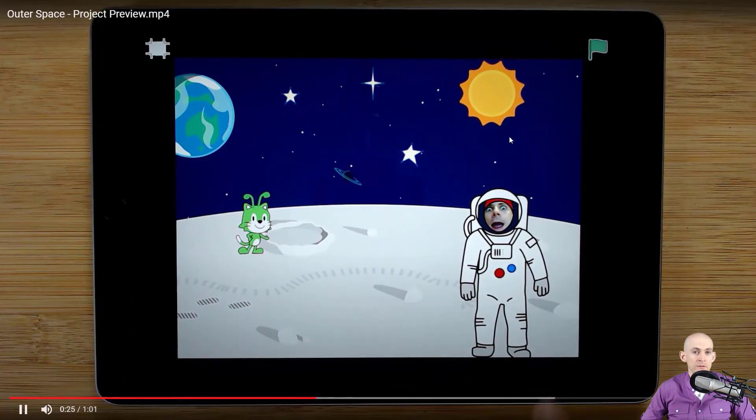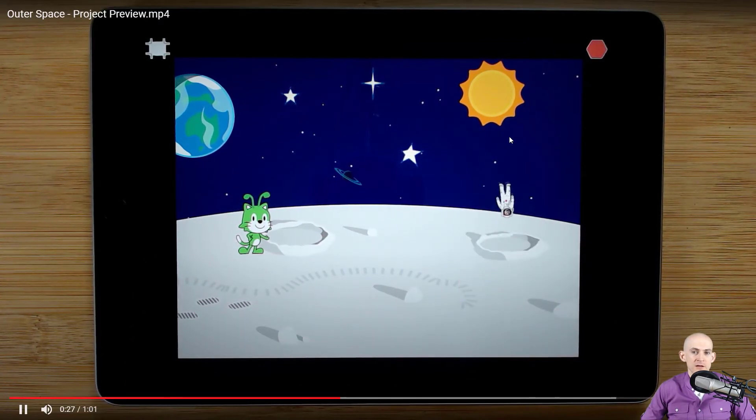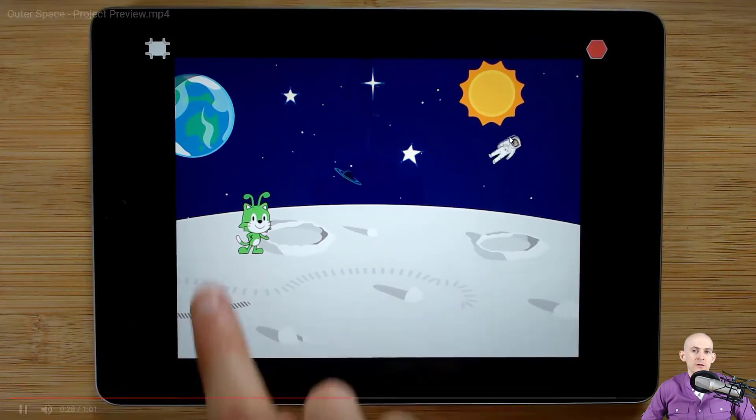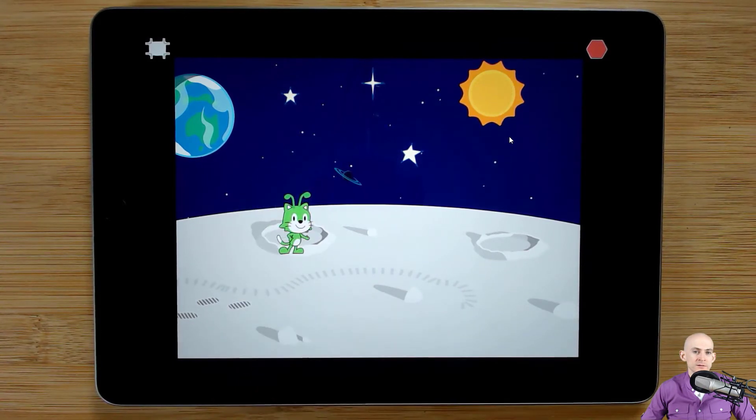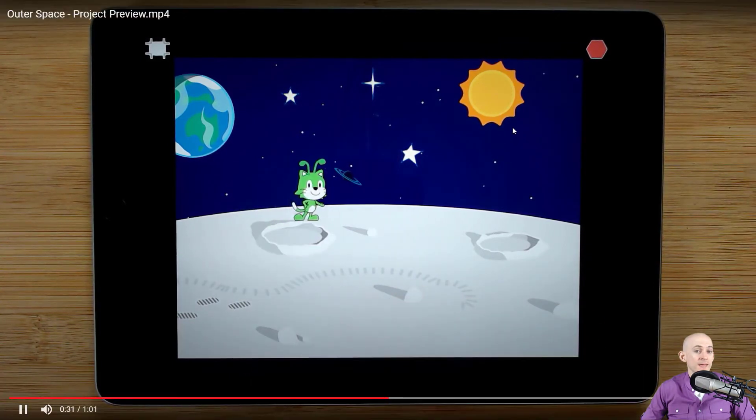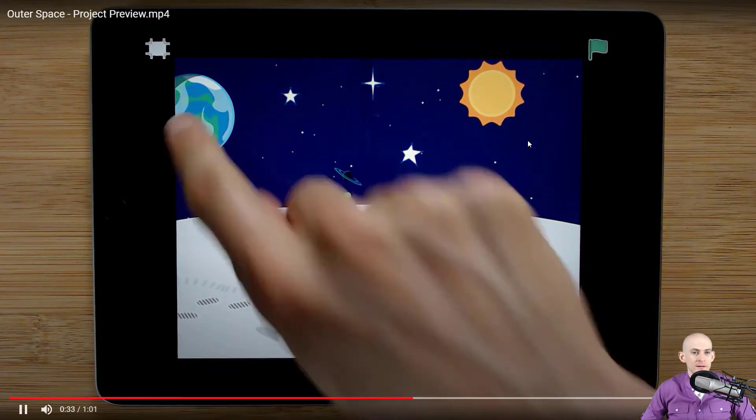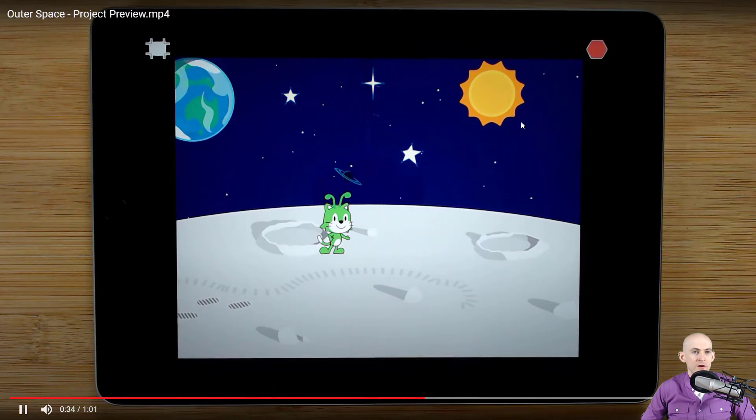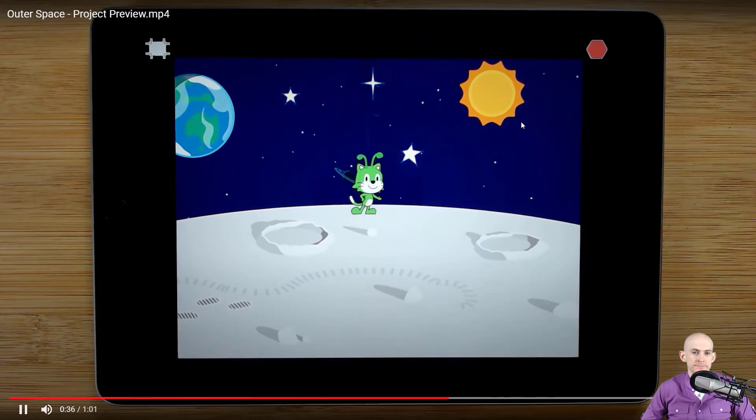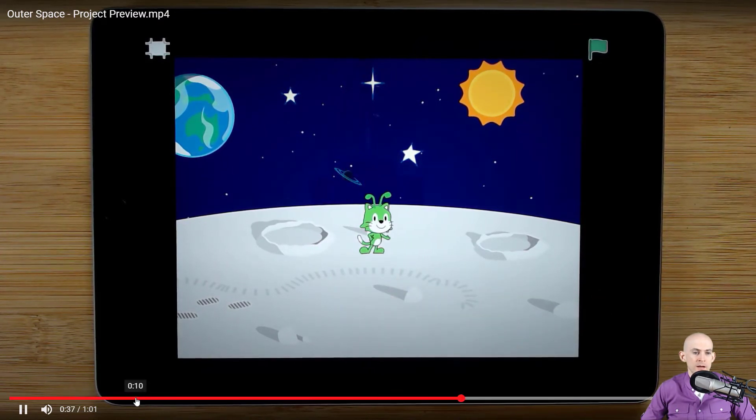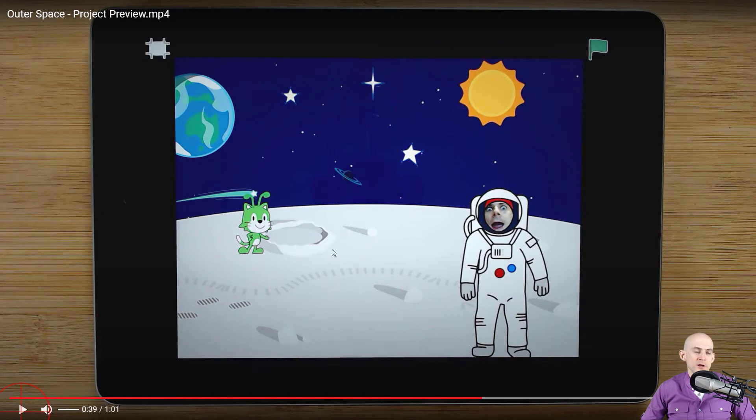We have our shooting star, oh that one went away. We have our astronaut that goes all the way out into space and disappears. We have our hopping alien and then we have our earth which will bounce. All right, so that is the original project inside of Scratch Jr. So let's take a look at what it looks like in Scratch.